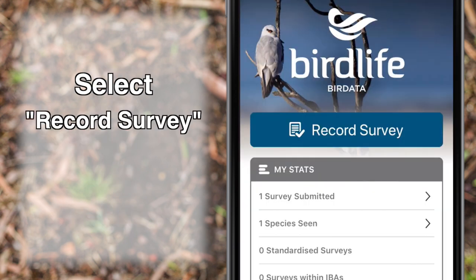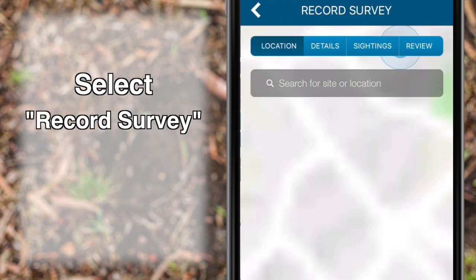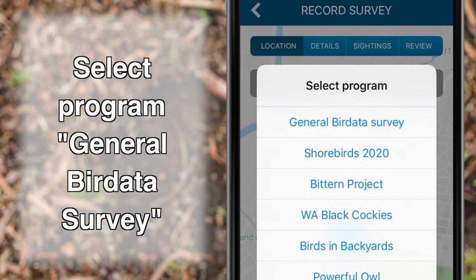Get started by selecting Record Survey. Unless it is clear to do otherwise, select the program General Bird Data Survey.